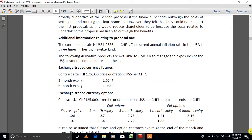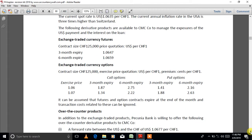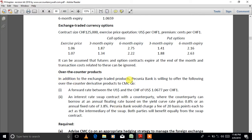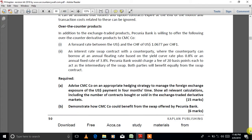The information given includes the current spot rate in US dollars per franc, currency futures, currency options, and a forward rate agreement. The requirement says: advise CMC company on an appropriate hedging strategy to manage the foreign exchange exposure of the US dollar payment in four months time. Show all relevant calculations including the number of contracts bought or sold in the exchange-traded derivative.